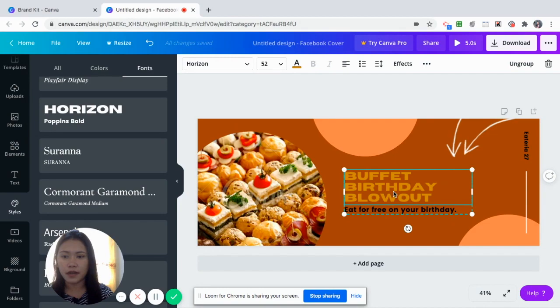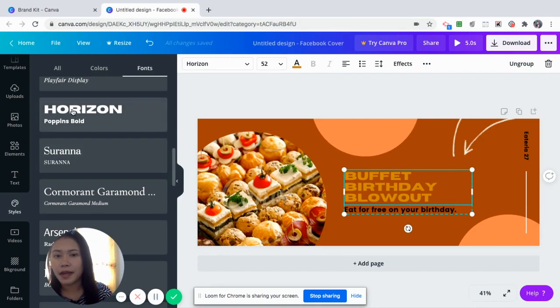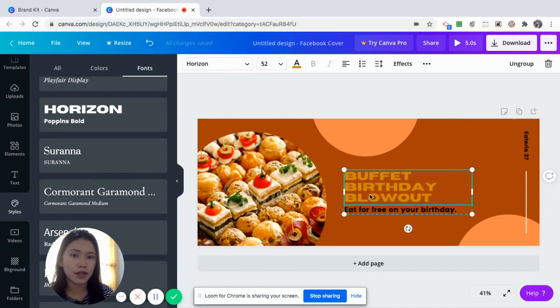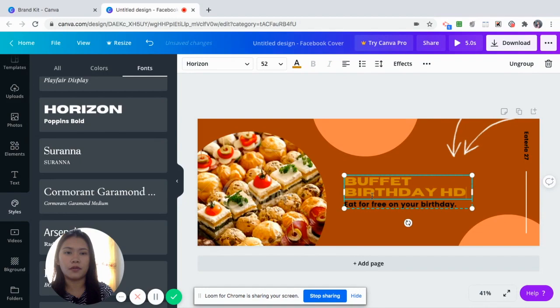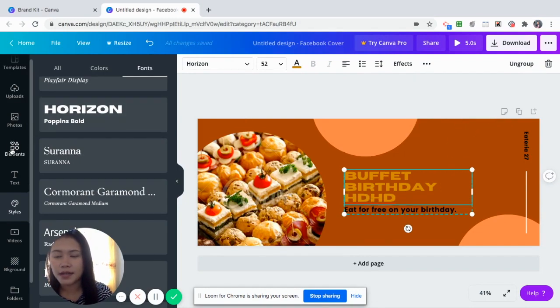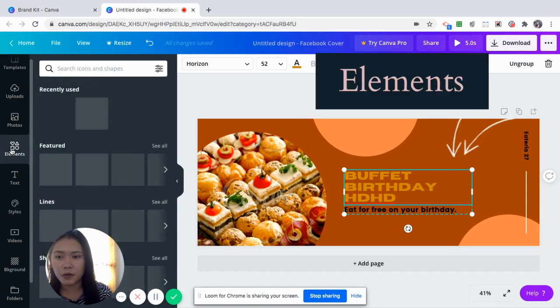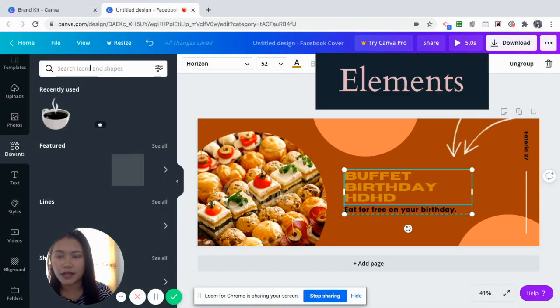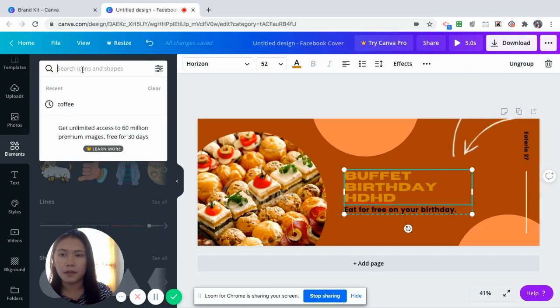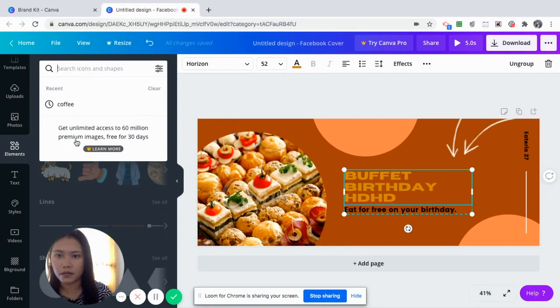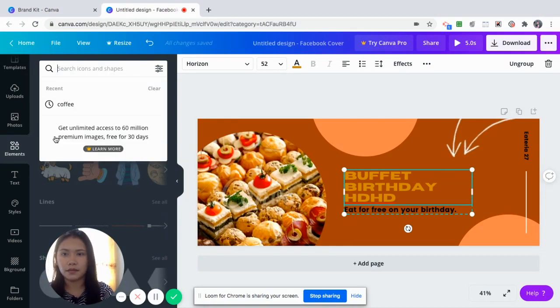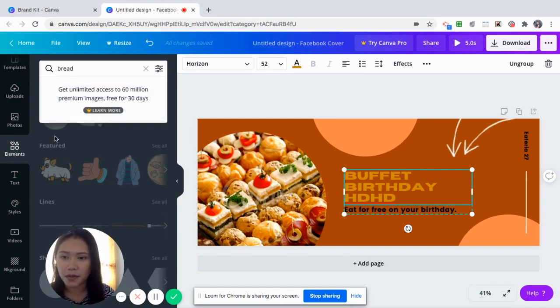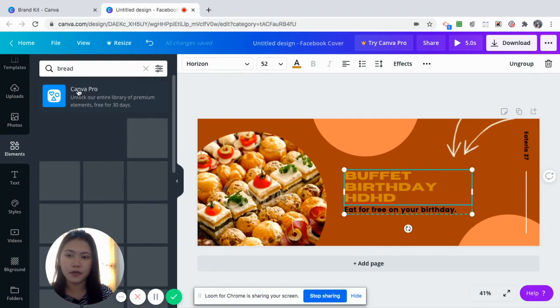Now, a third feature of Canva that is very useful. Let's say aside from this one, you want to add, by the way, you can change the text. Just double click it and you can type here on here. Now, it has actually a feature which are the elements. Let's say you would want to add an element of a pasta or bread. What kind of a restaurant is this? Let's say bread.